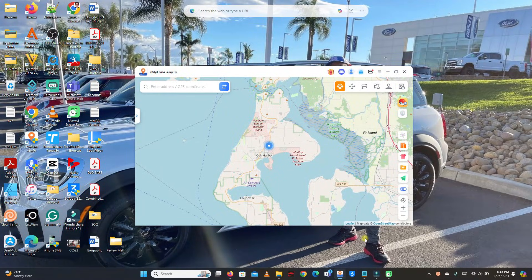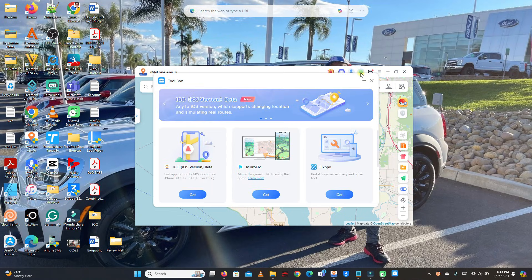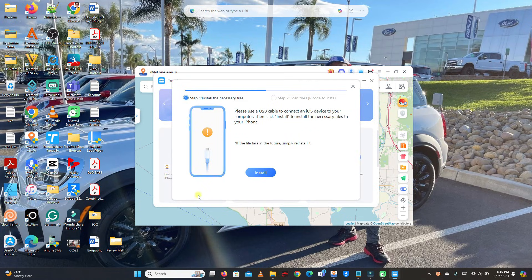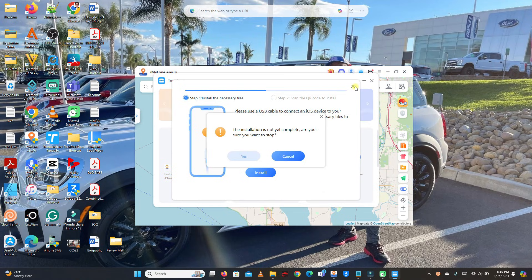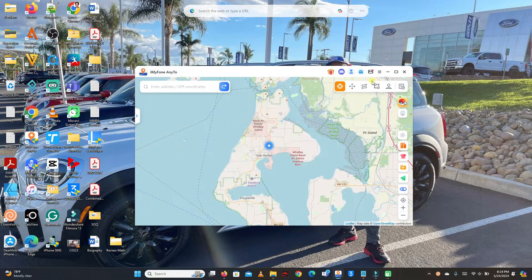There's also a way to install this app directly on your iPhone and change GPS location directly from your phone. It works with iOS 17 and later. To do so, you need to create a user account. I won't explain the full process in this video as it would make it too long, so let's move to the next method.